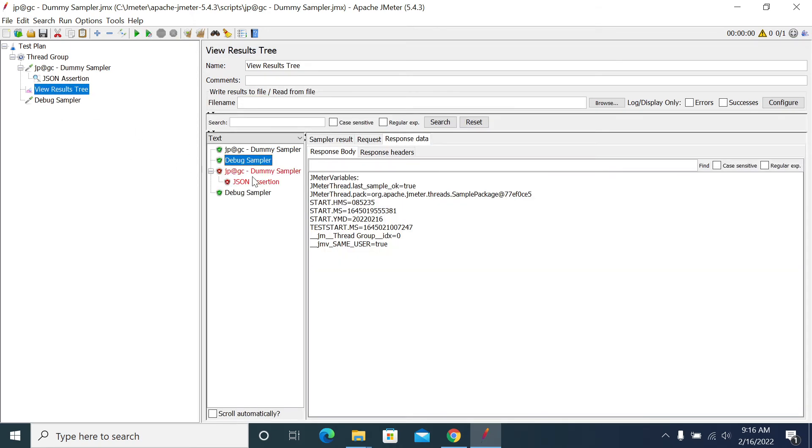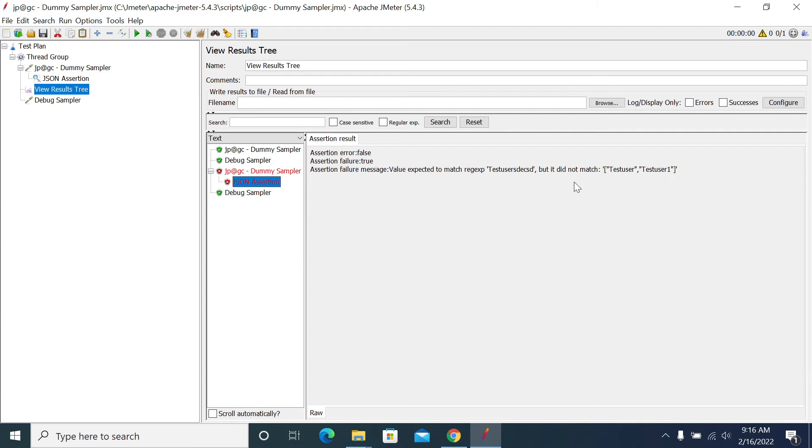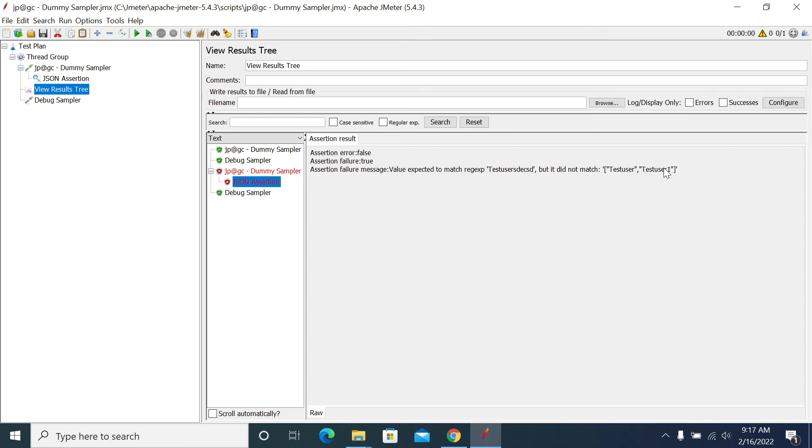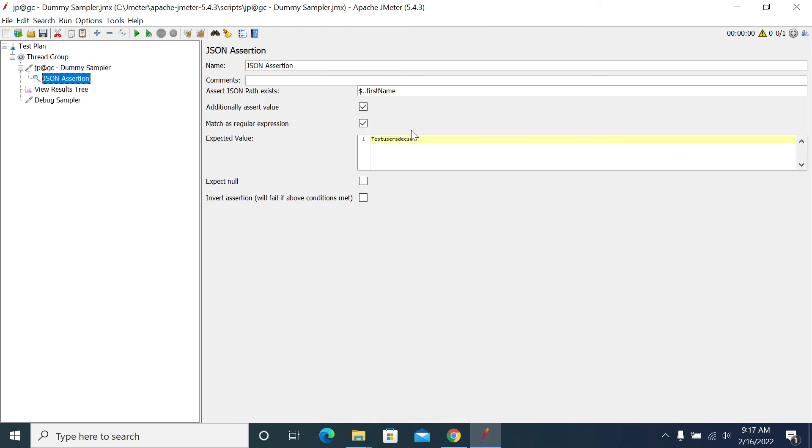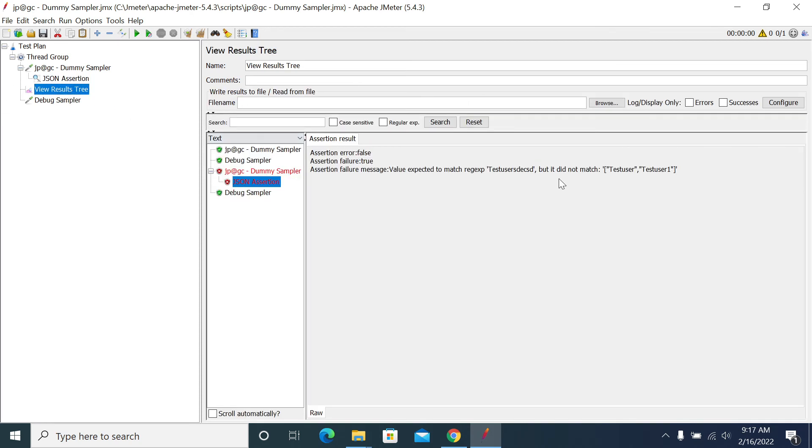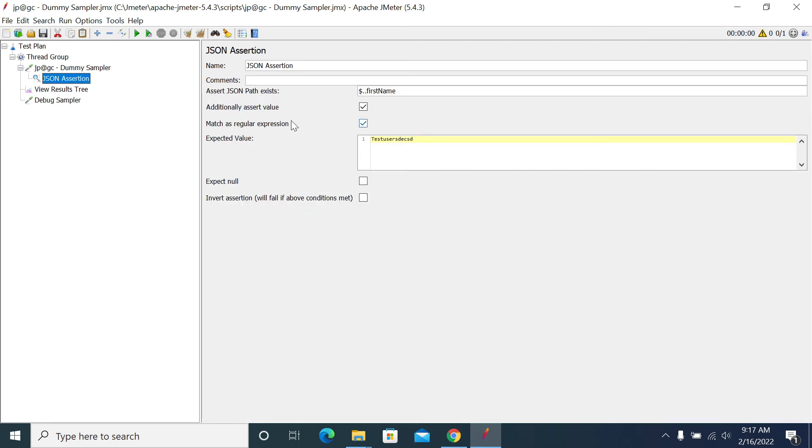It failed and it was saying that the expected value doesn't match. We have the multiple values - test and test user. So the value what we have mentioned here is not in any path, any index in the total response. So that's the reason why it failed.